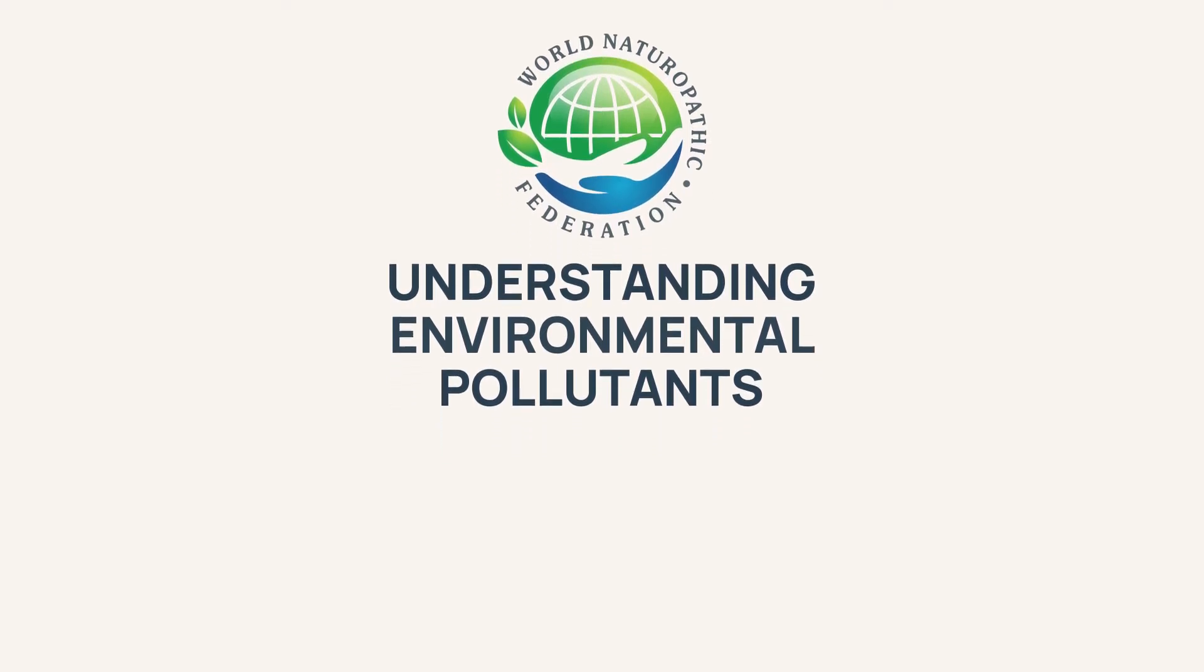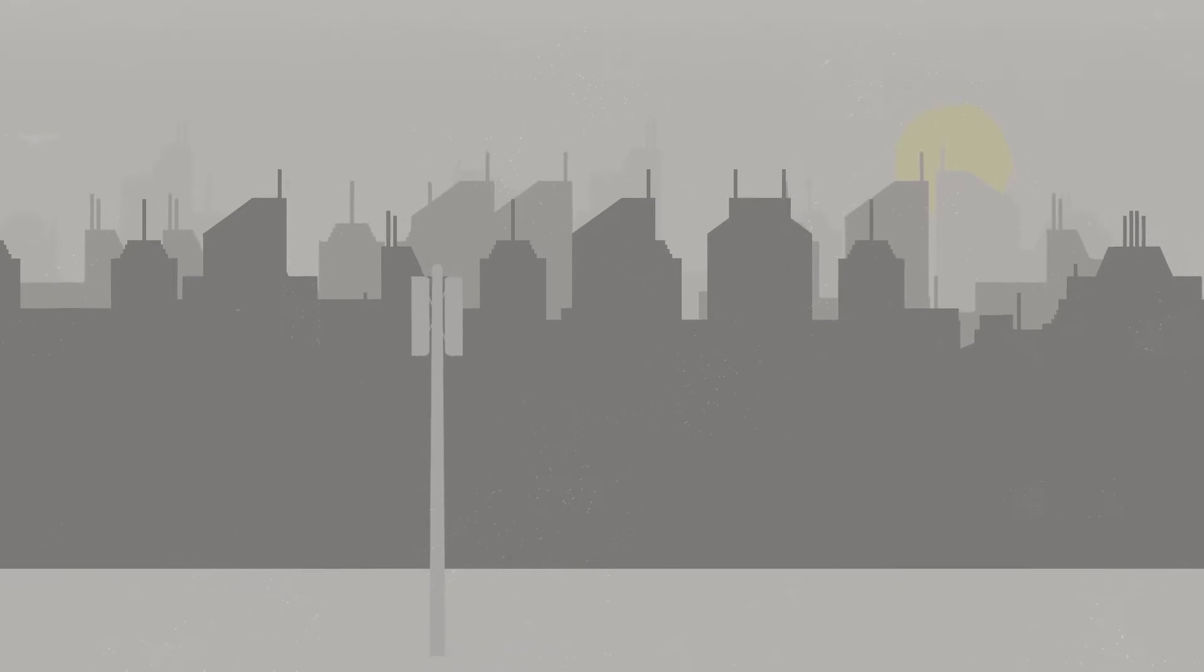Throughout our daily lives, environmental pollutants are all around us, from the food we eat, to the air we breathe, to the products we use.